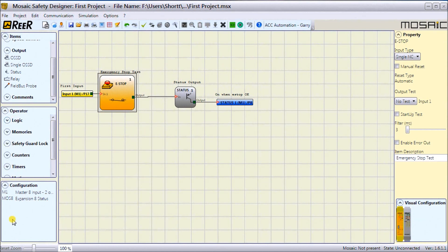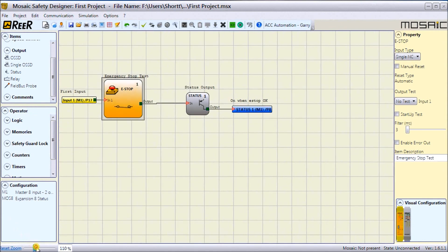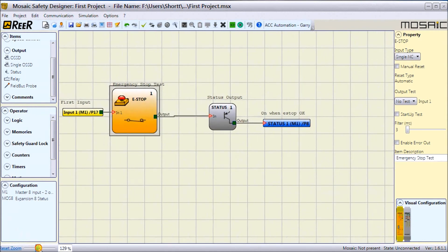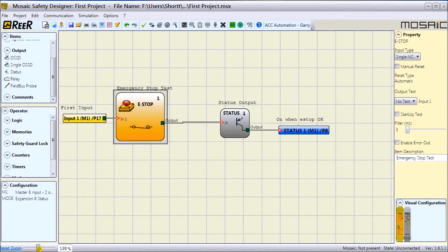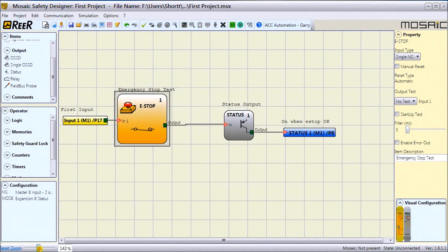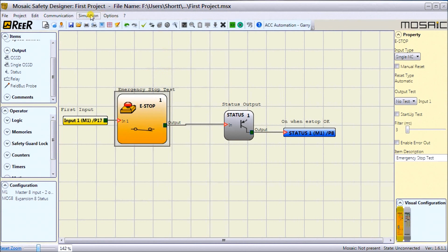You'll notice we also have a zoom function down here, and we can actually increase the size of what we're looking at. If we increase it to 142%, you can see everything gets a little bigger for us. Let's save that—make sure we have that saved. We can hit the icon here or go File, Save.